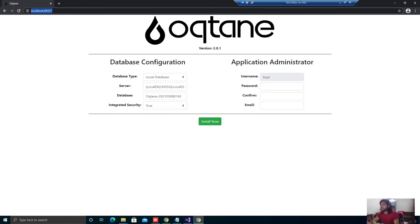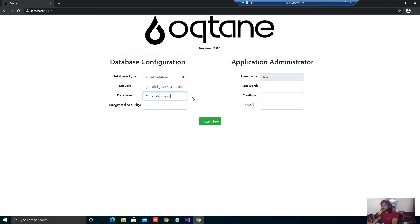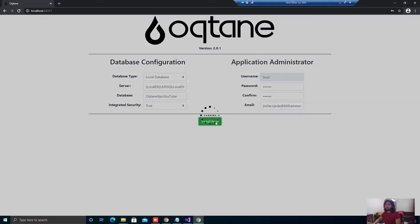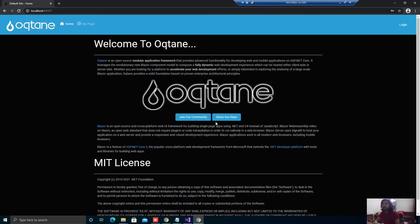We're going to use LocalDB. This is the server we're using. I'll rename the database to XPO YouTube. I'm using a Spanish keyboard right now since I'm in El Salvador and couldn't get an English one, so typing is a bit tricky. We'll use integrated security. The password will be supersecure125 and the email will be hochebitframeworks.com. Let's install this. Octane is running already.